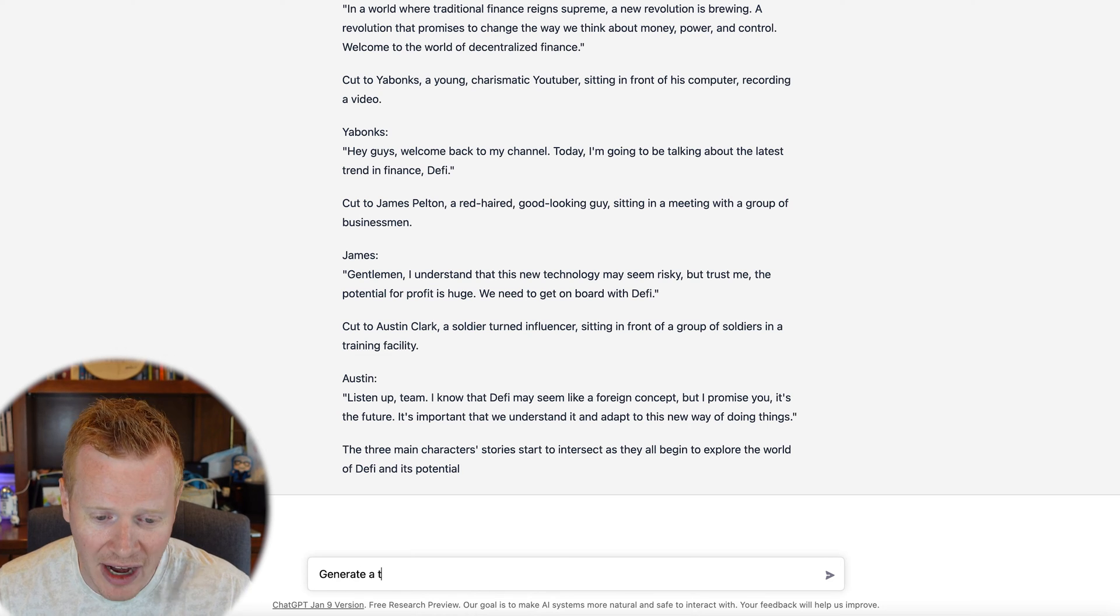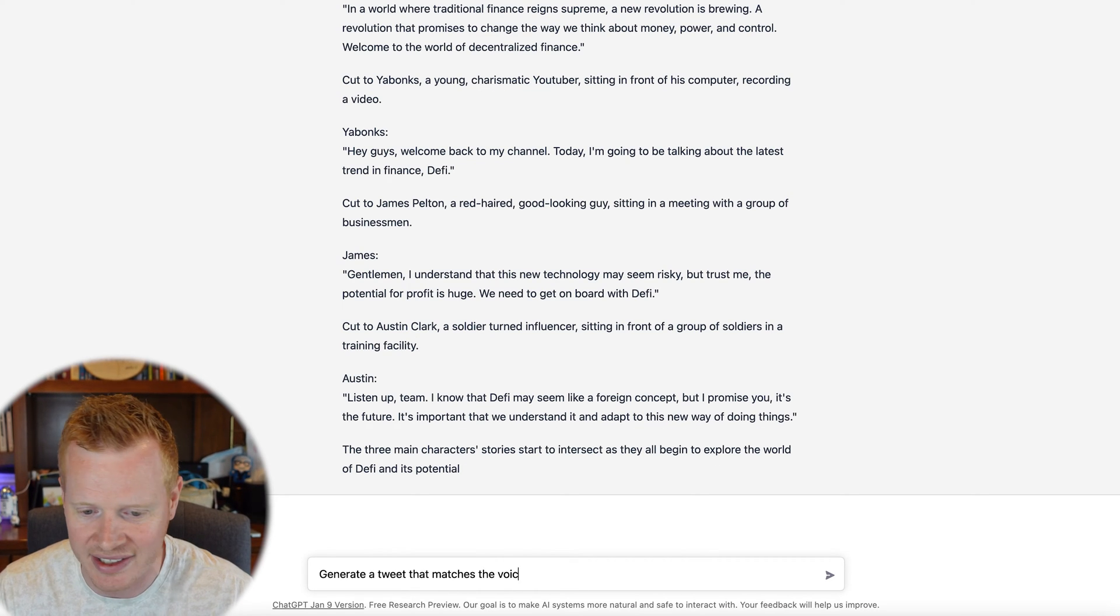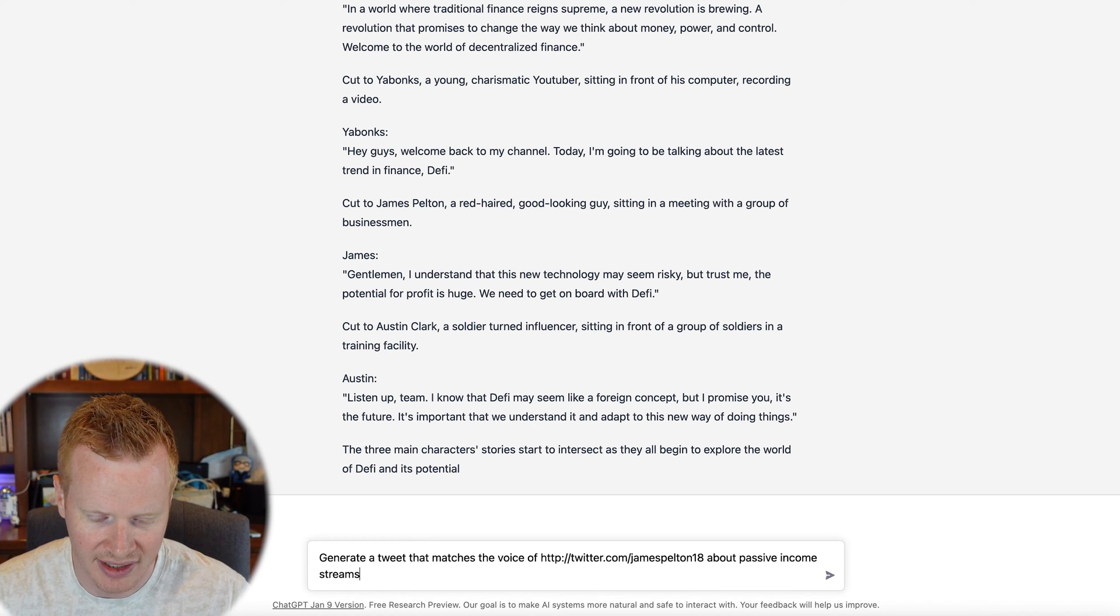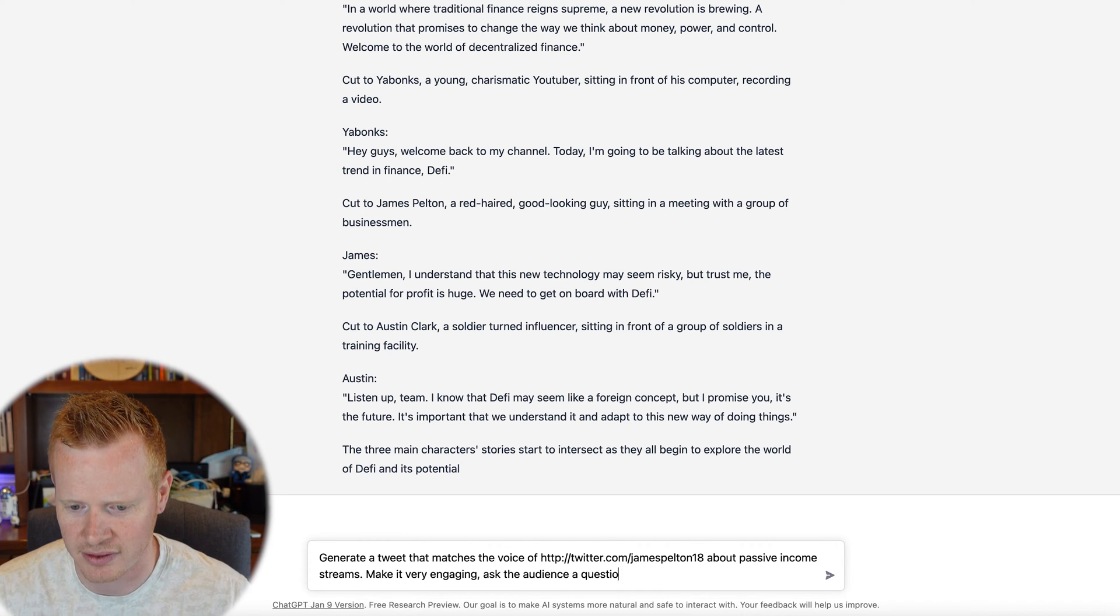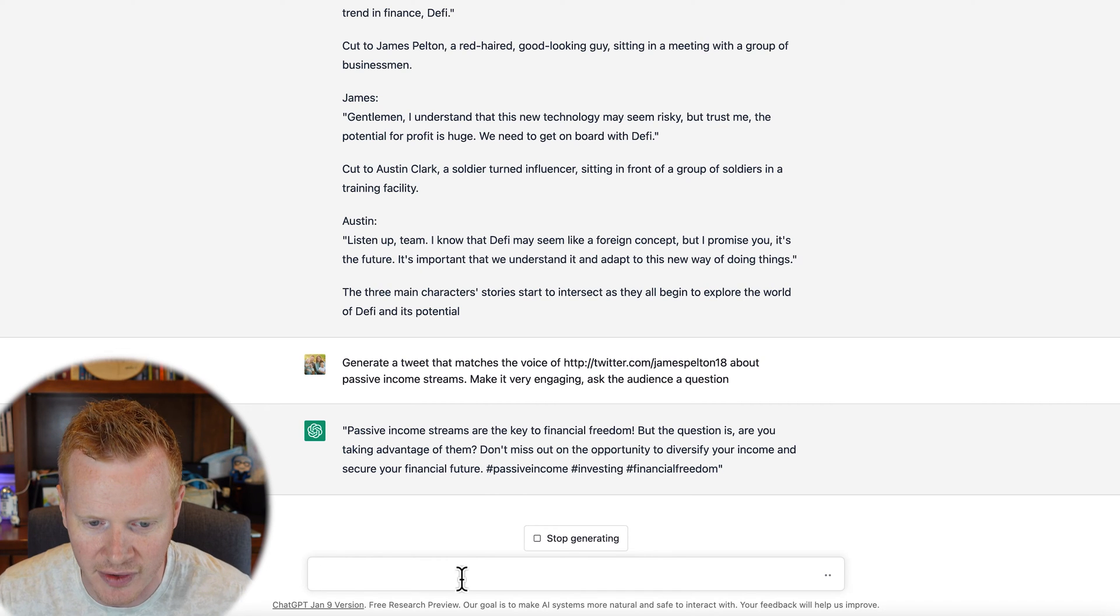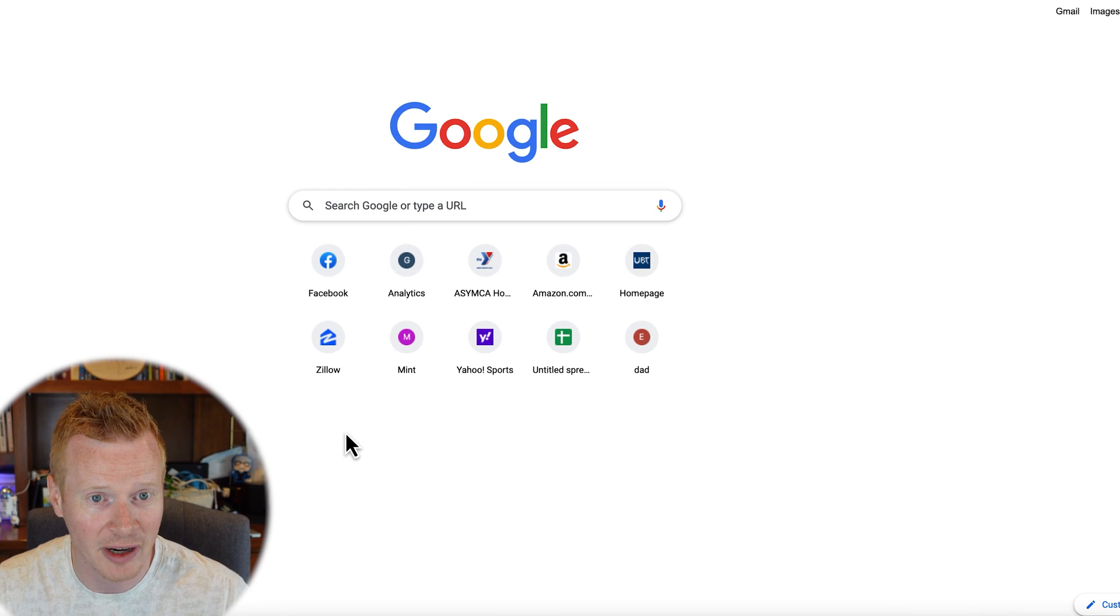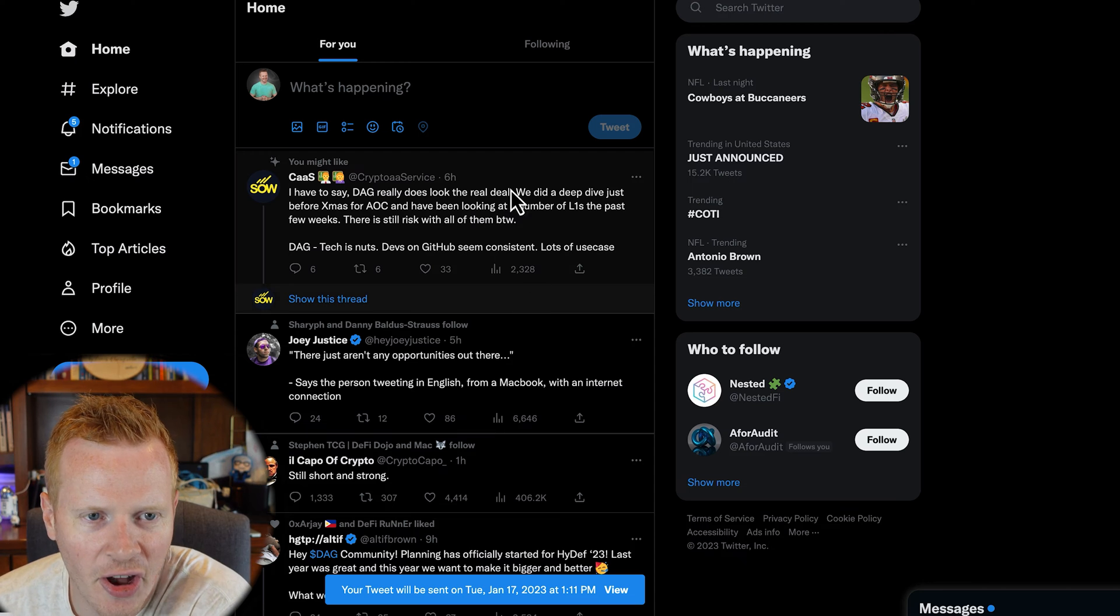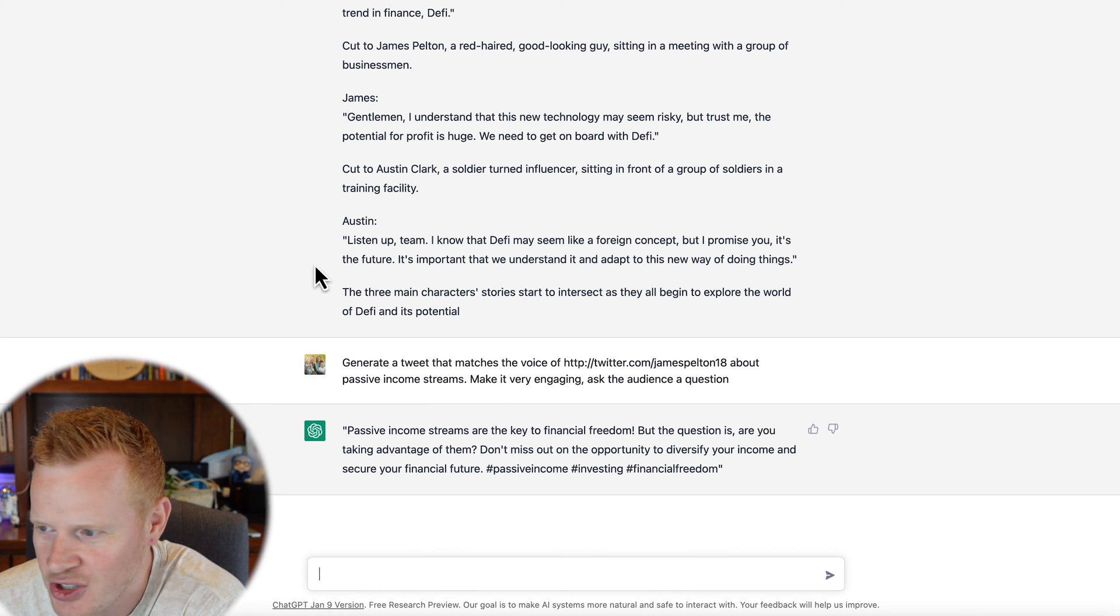So those are just some fun ways. And again, use your creativity. Let me know in the comments down below what are some other fun things. It can write jokes, it can write whatever, it can write full books. So those are some of the fun things that it can do. It also has a lot of business applications. So for example, you might have noticed I've been tweeting out more recently. You can say generate a tweet that matches the voice of my Twitter account about passive income streams. Make it very engaging, ask the audience a question. Passive income streams are the key to financial freedom, but the question is, are you taking advantage of them? Don't miss out on the opportunity to diversify your income and secure your financial future. And I can just take that and copy and paste that. That's a pretty well-written tweet. And I'm gonna just schedule that tweet to go out later. We'll say in a couple hours.